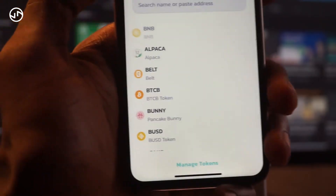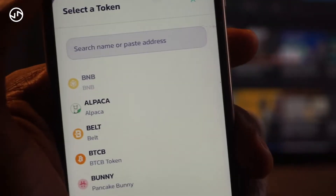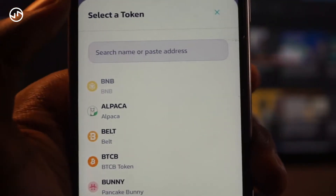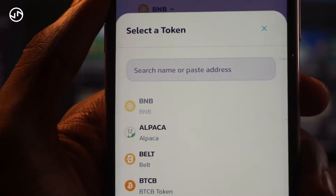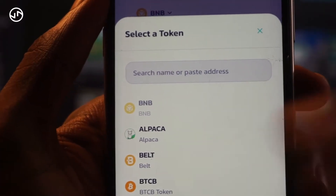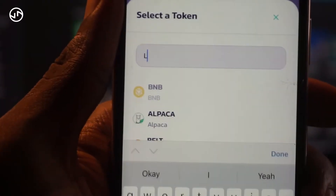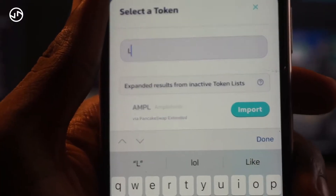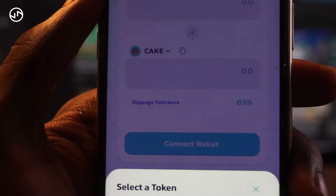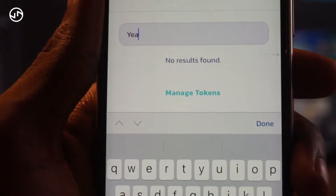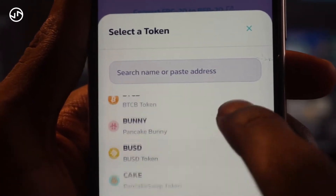You click on that token section and search for the token you want to buy. If you can't find the token in the list, what you need to do is paste the contract address of that token into the search section and you'll be able to find it. Right now I don't have a specific contract address, so I'll select a random token.